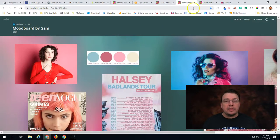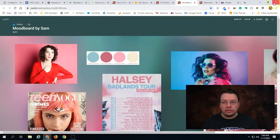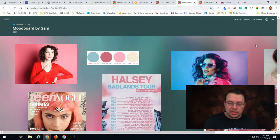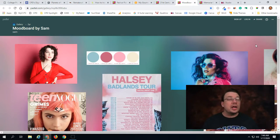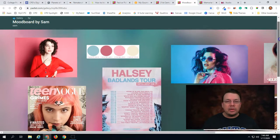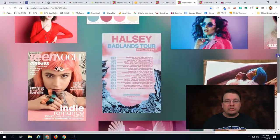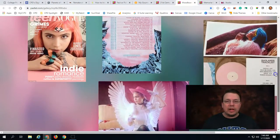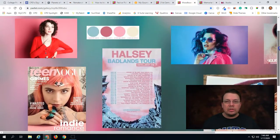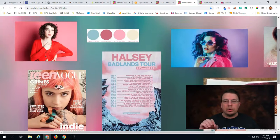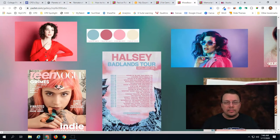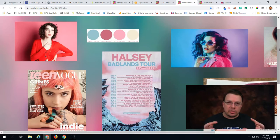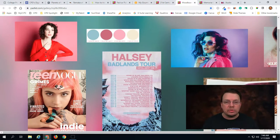Another type is the Canvas. Now this is not to be confused with Canvas, the learning management system. Canvas is another type of Padlet that you can make. Similar to the wall, a canvas allows you to post different images or text wherever you want as opposed to having the posts stacked up right next to each other.